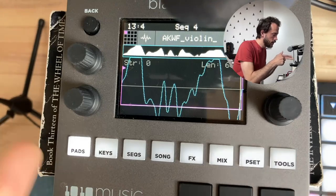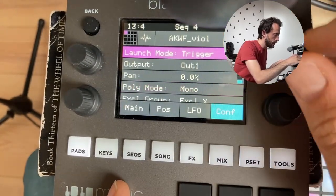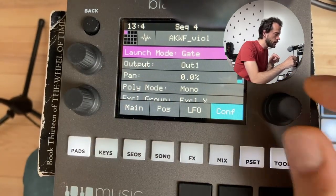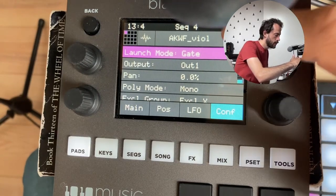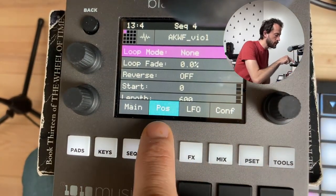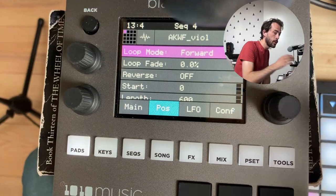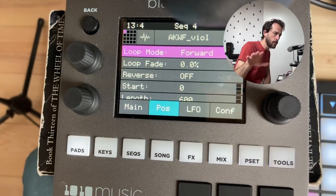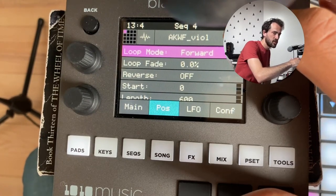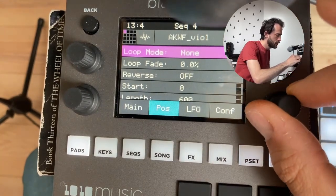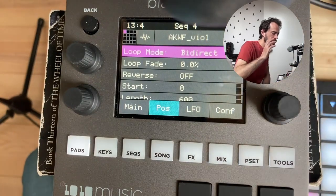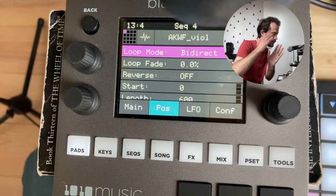We're going to use this little part. If you go to the conf menu, change the launch mode from trigger to gate. Then go to loop mode in the position menu and set it to loop mode forward. Be careful to set it to forward, because bidirectional sounds horrible — it creates a double wave and sounds an octave lower.